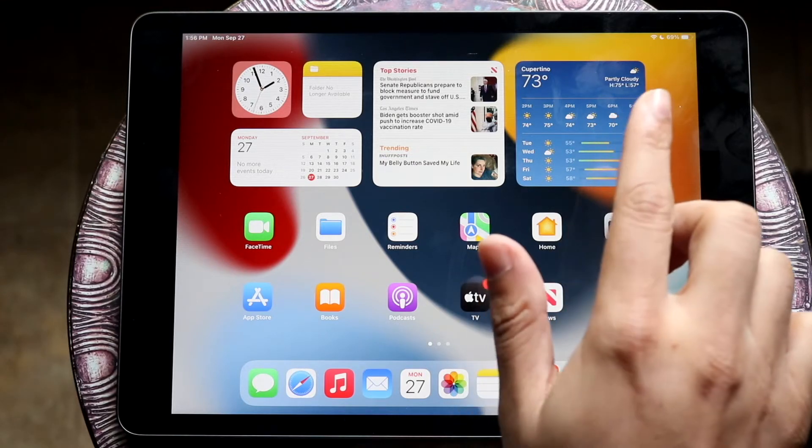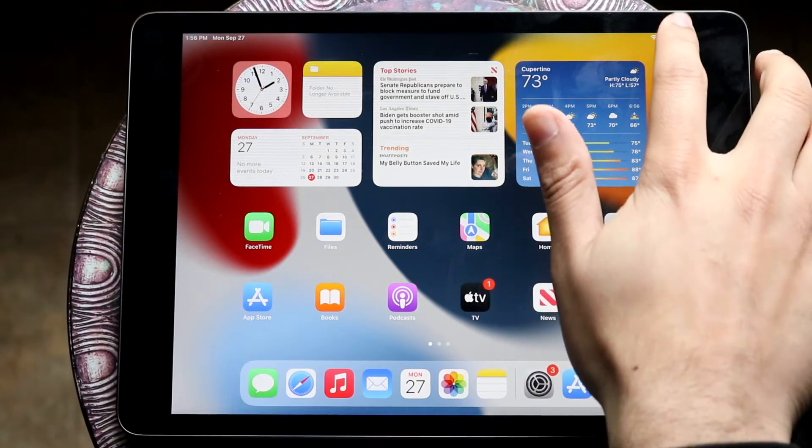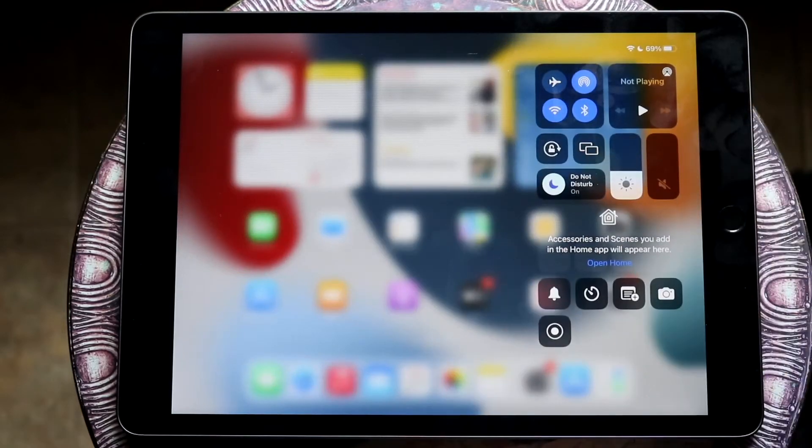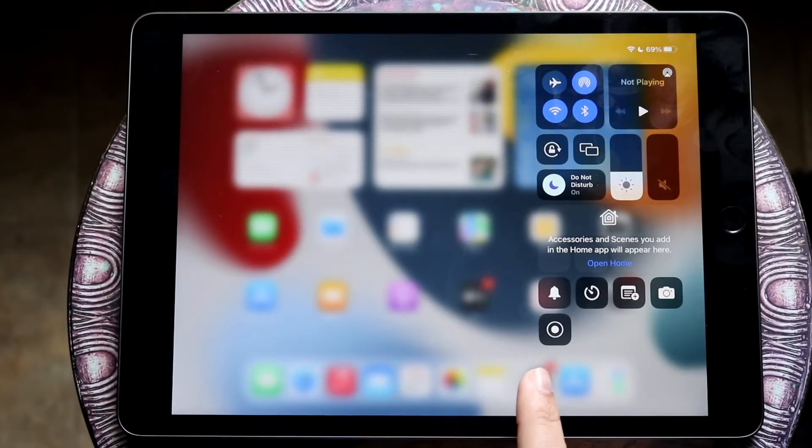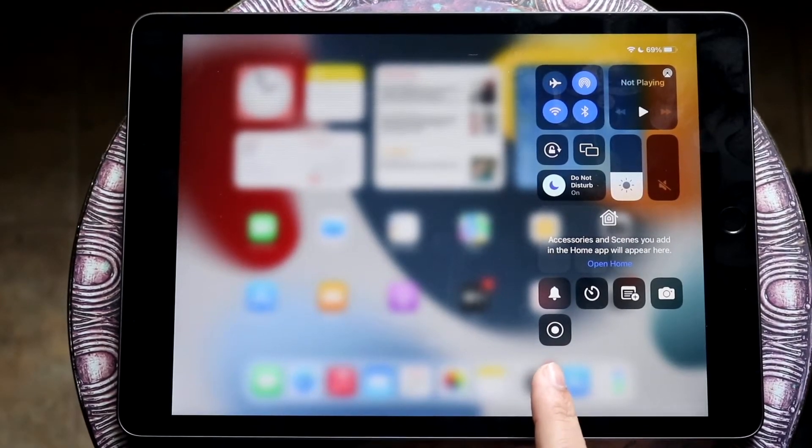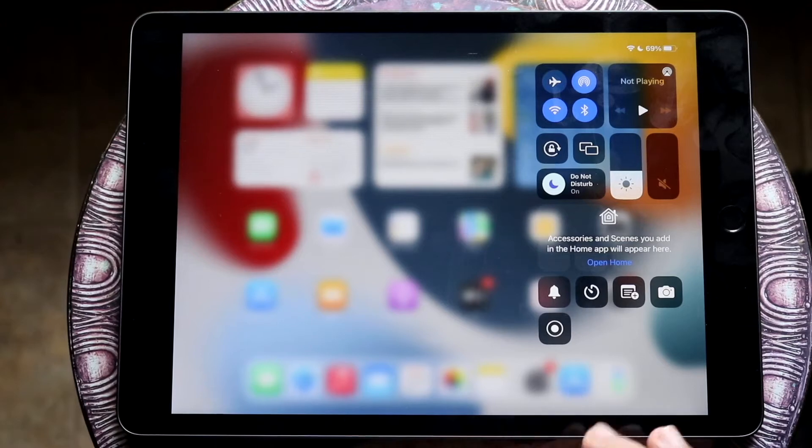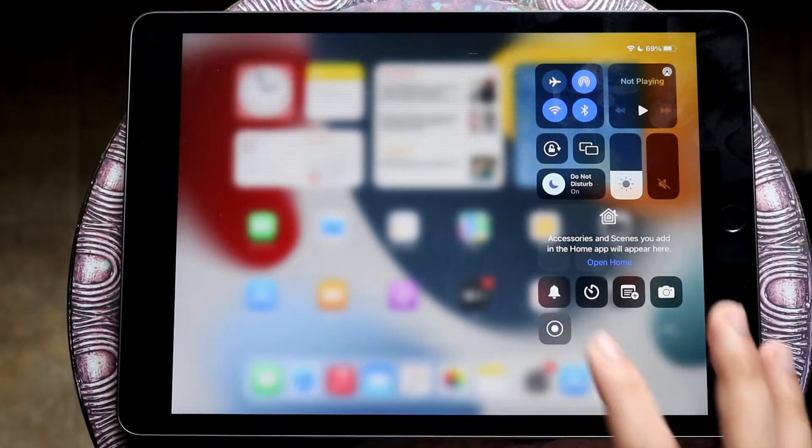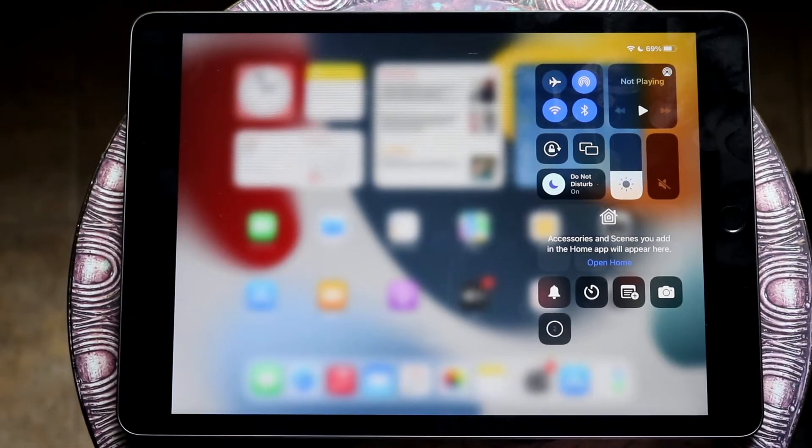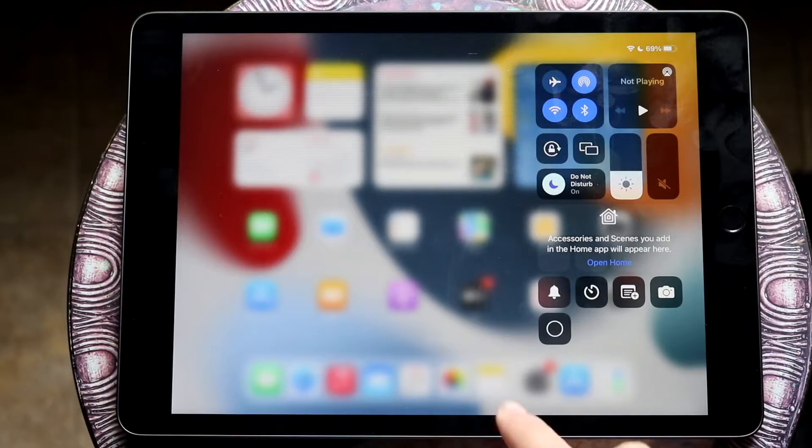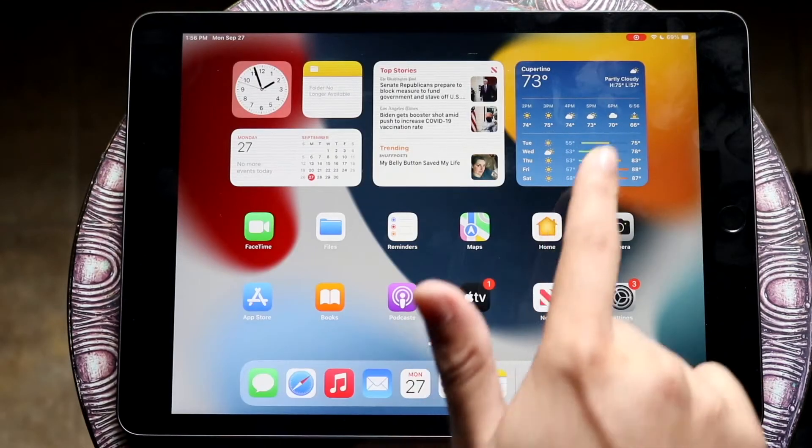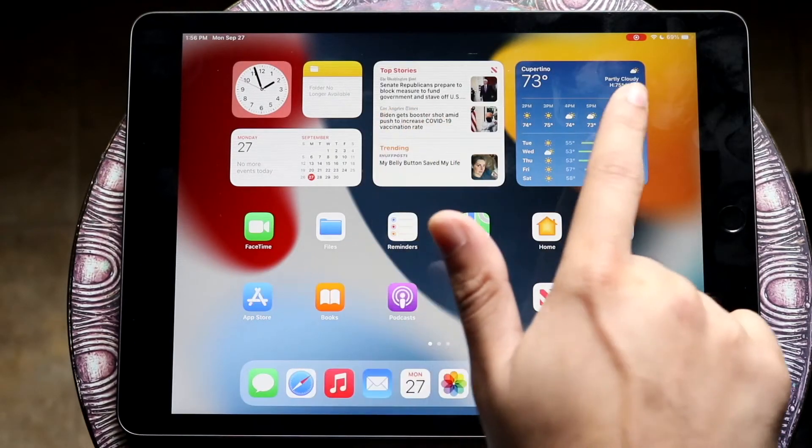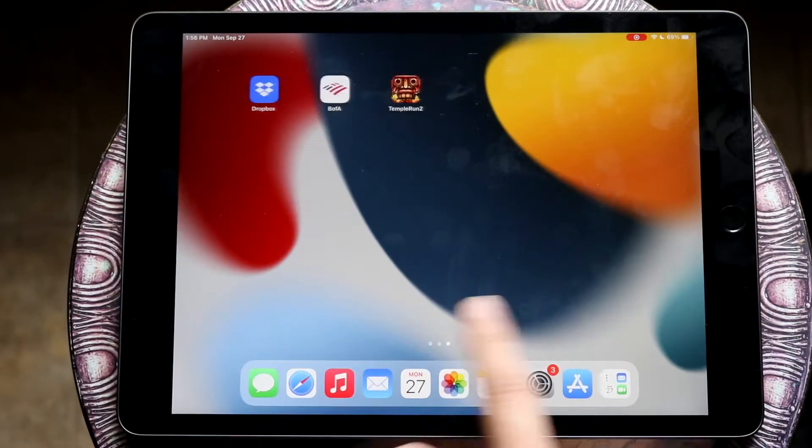What you want to do is in the top right, swipe down from your control center and you will see your little screen recording toggle right here. So all you have to do at this point is click on that screen recording button. It'll count down from three and once you see that little red button right here, this is now screen recording.